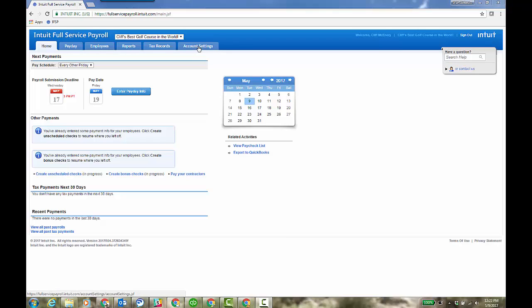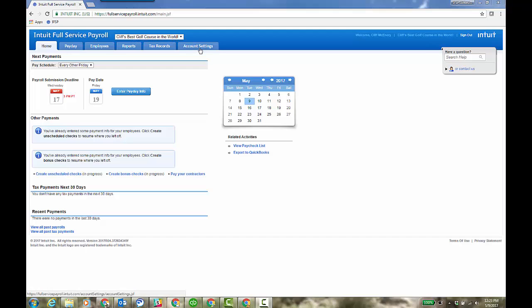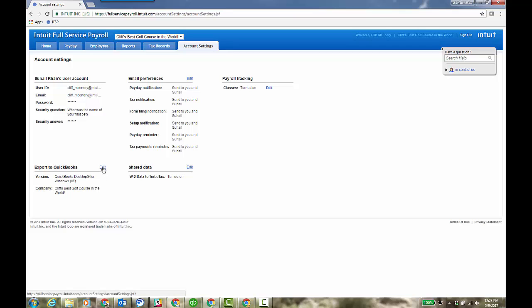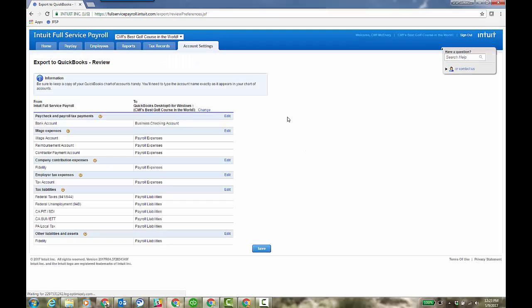You'll click on account settings tab at the top of your IFSP file and this is Cliff's best golf course in the world. So you click on account settings. Now it's already set up under export to QuickBooks. There's obviously a QuickBooks Desktop for Windows. It's going to create an IAF file. So it's already set up to this desktop file I have, but here's where you would go to choose your export preference.